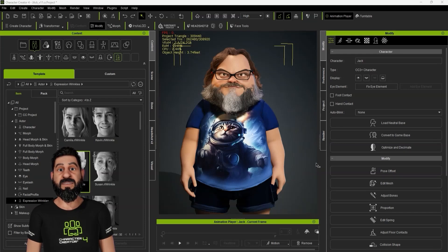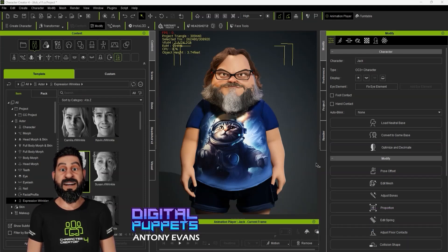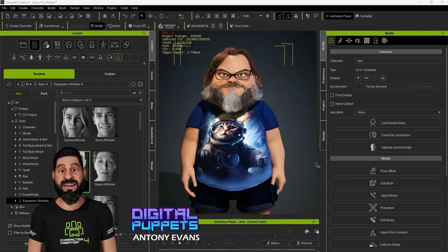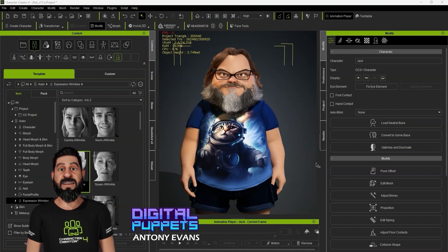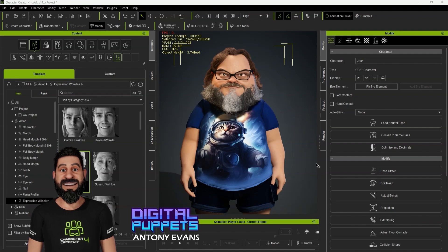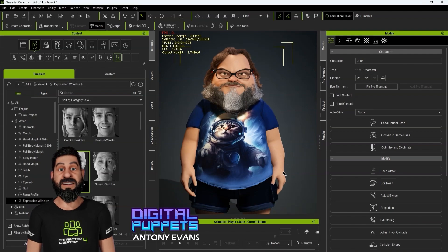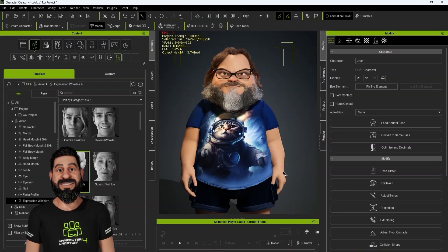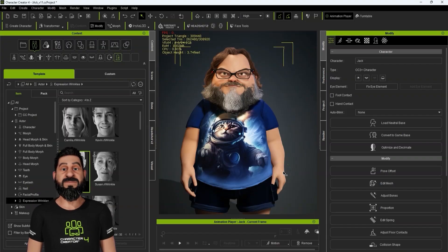Hi, I'm Anthony Evans from Digital Puppets Animation Studio. In this video, we're going to be looking at the new face tool feature and we're going to be looking at AccuFace and do some facial capture with this character. So we've created this stylized character of Jack Black.